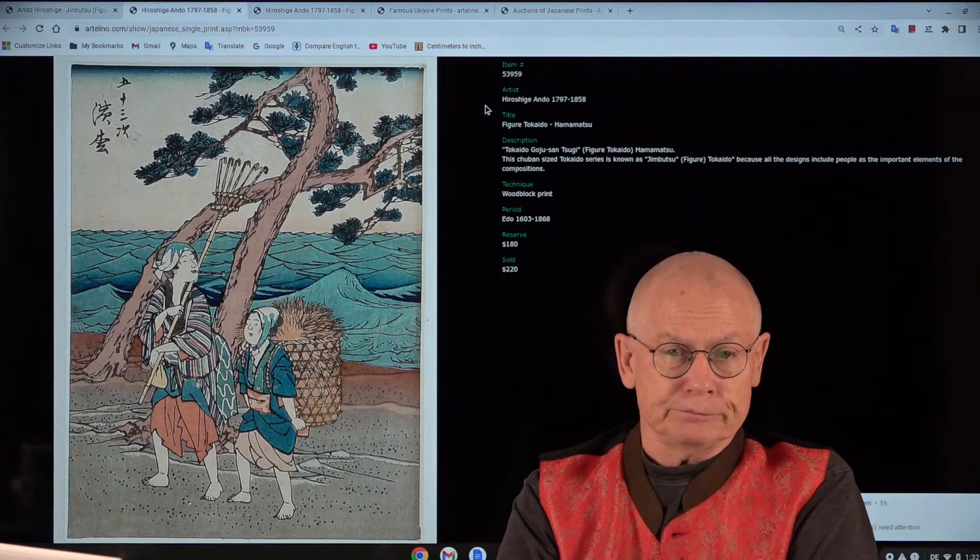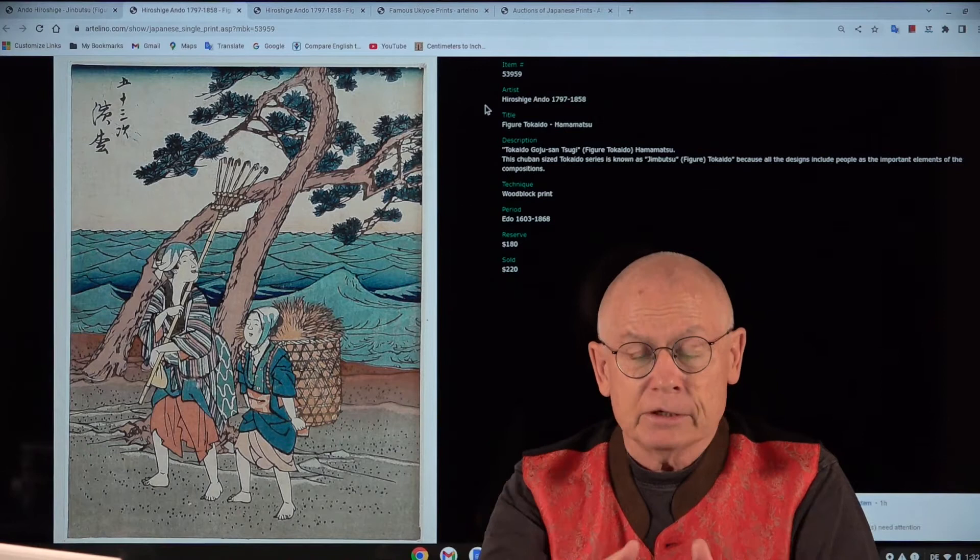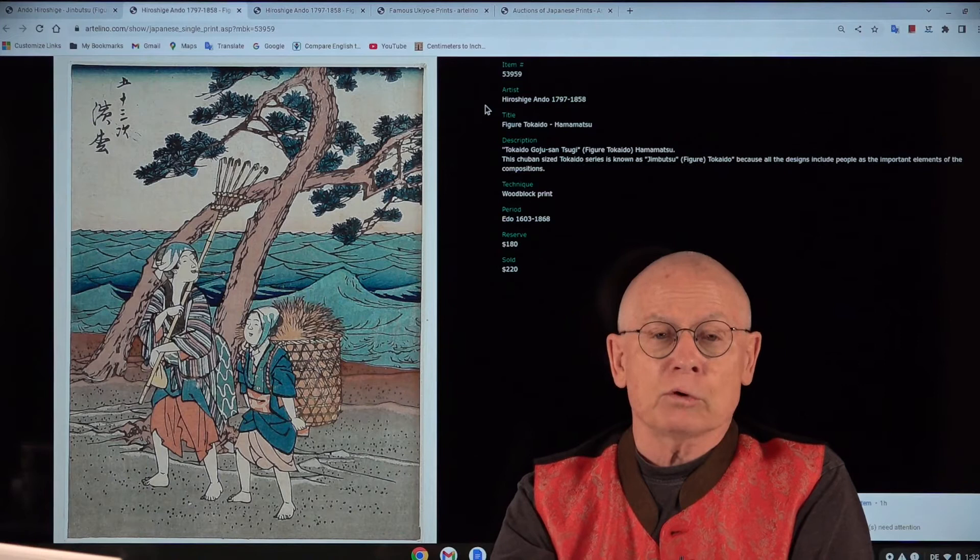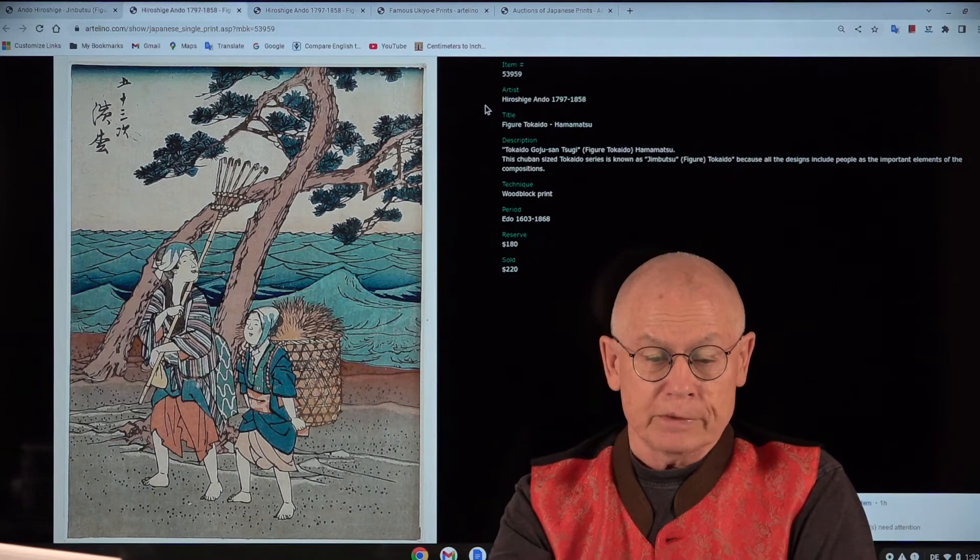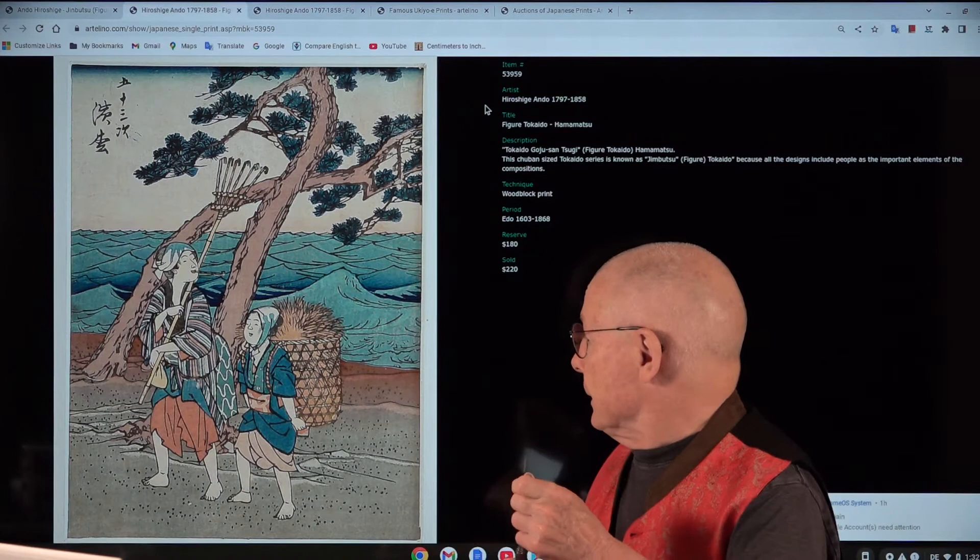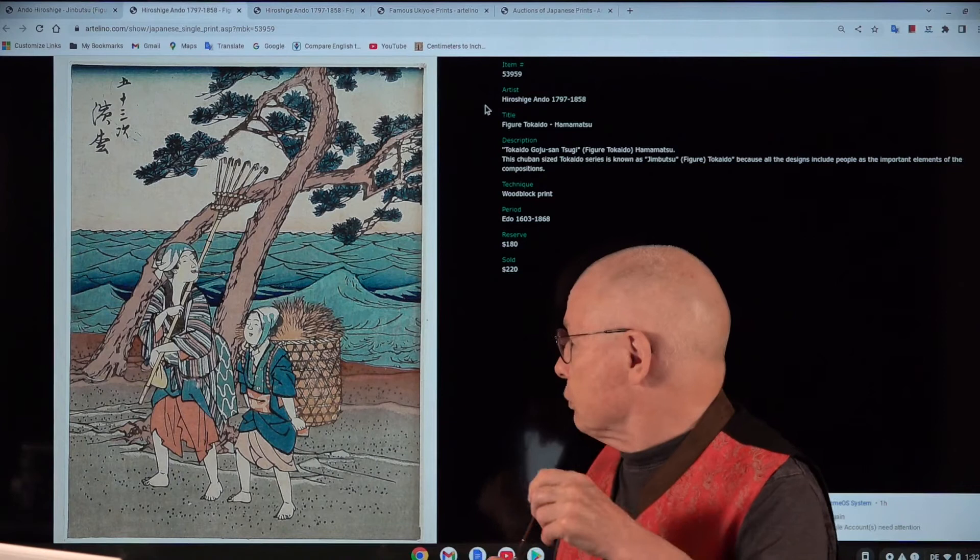And one of them is called the Figure Tokaido or the Jinbutsu Tokaido. Japanese print series are often called after the publisher of a series. And later, collectors, in order to distinguish these series, they gave certain names to a series. And in Japanese, the Figure Tokaido is called Tokaido Gojusan-tsugi Jinbutsu. And it's also called Figure Tokaido for a simple reason.